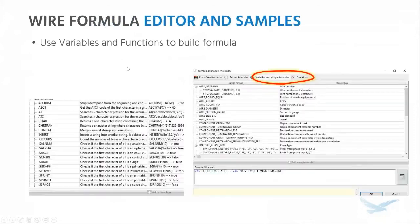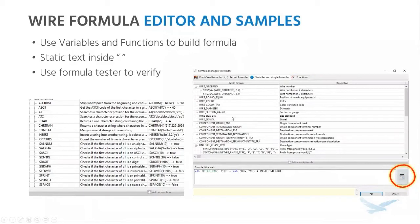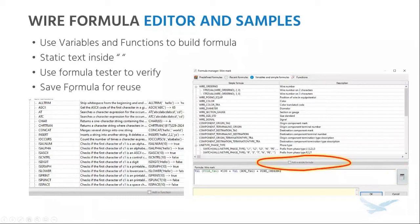The last piece of information on wire styles is the formula editor. There is a wire style editor where you use a combination of variables and functions to build custom formulas. The variables you would see for a wire style formula builder are very different from those for a row numbering formula builder. There's also a list of functions with descriptions and examples. If you intend on putting any static text inside the formula — like a dash or space — all of that goes inside double quotes. There's also a formula tester to verify the formula gives you what you want. Go ahead and save those formulas in the project in case you want to reuse or play around with them later.